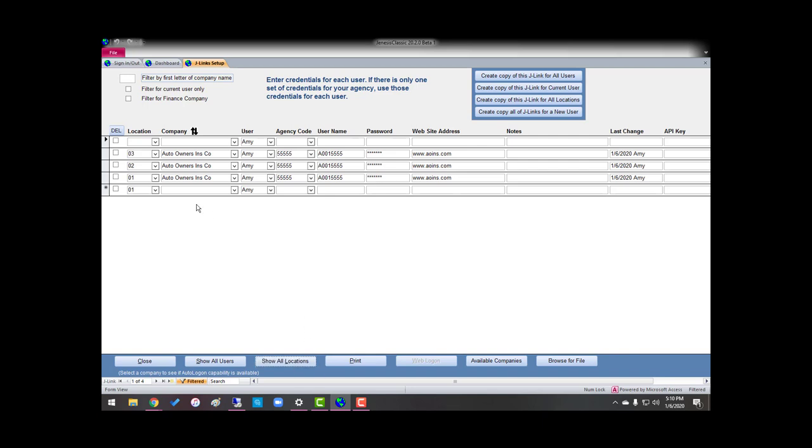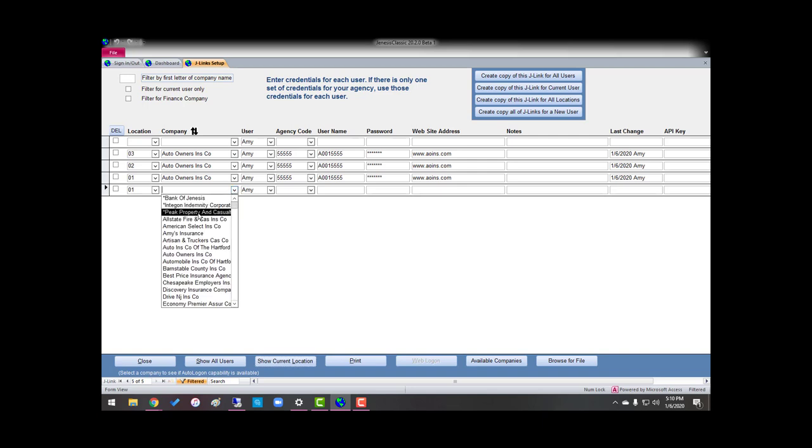So if I go back, I'm going to add another one, and this time we're going to have shared credentials. So if I go, and I'm going to say, I'm going to go right here, location one, and I'm going to choose Peak Property and Casualty.